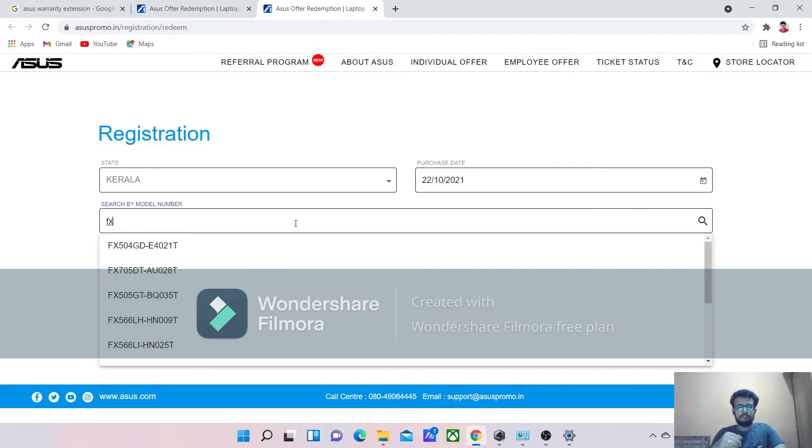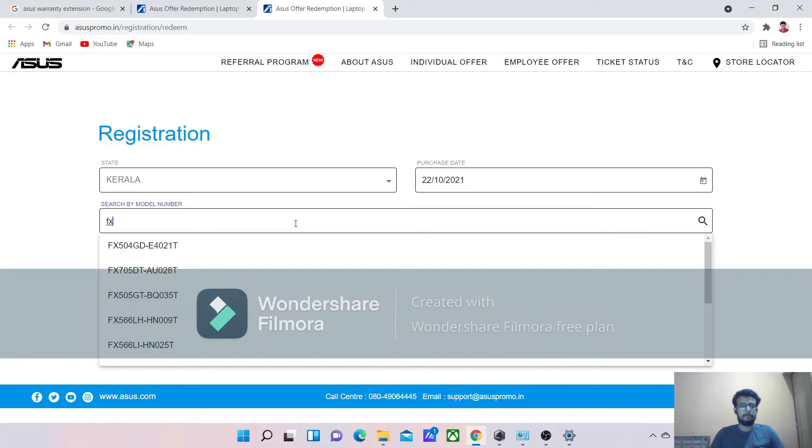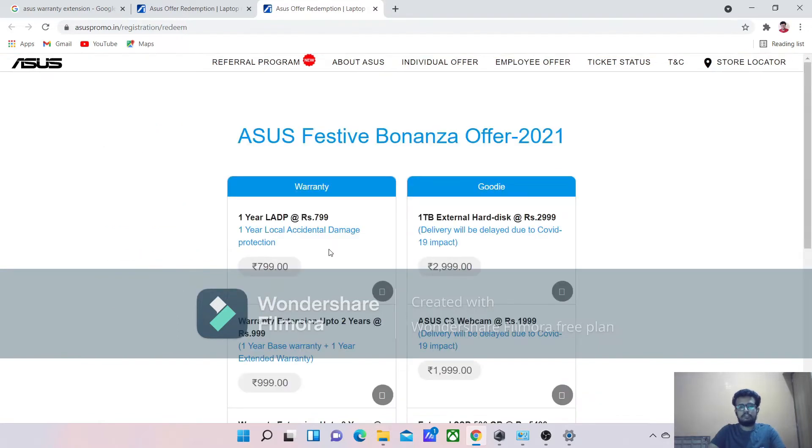You may find it in your MyASUS or somewhere you can find it or in the bill. The better option to find your model number is in the laptop box and also in your MyASUS application. So I will select a random model number here and click on submit.